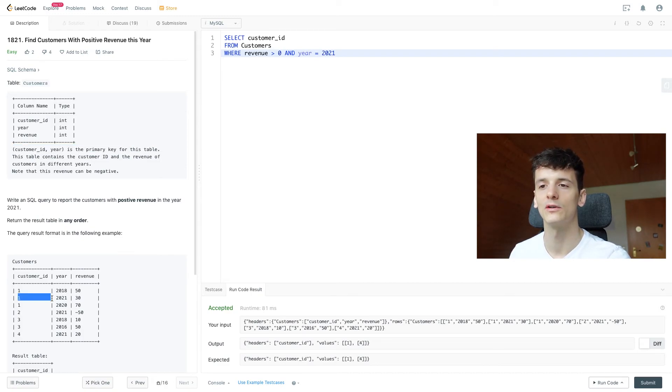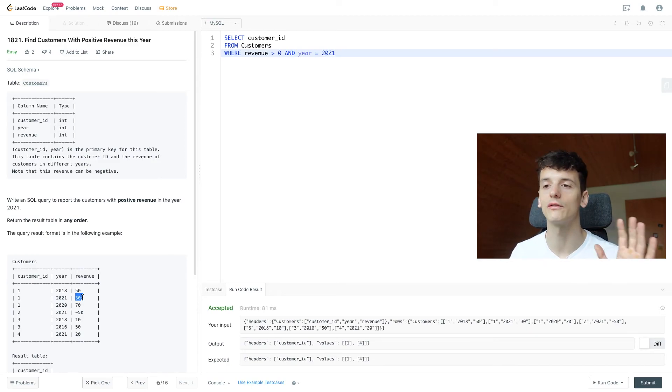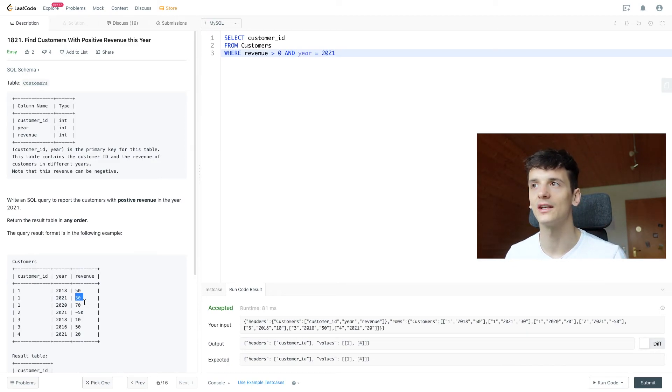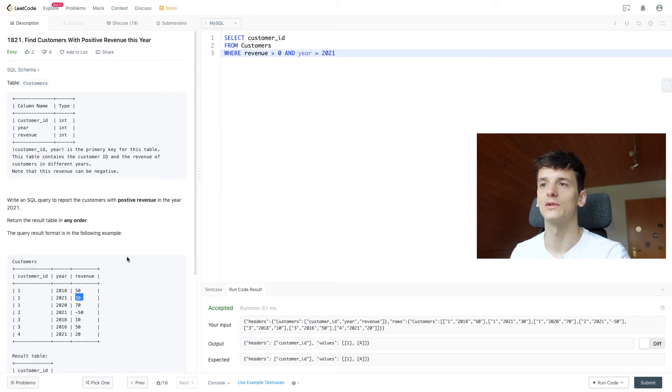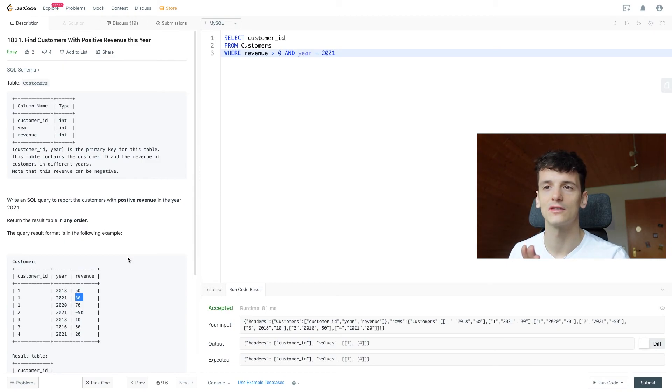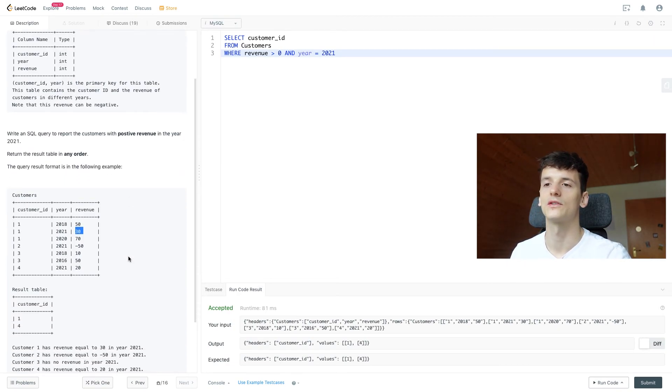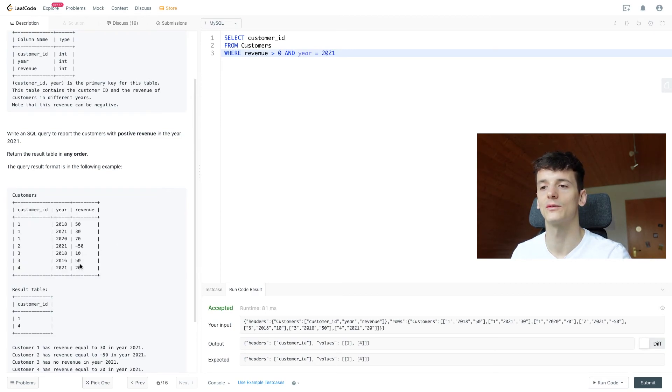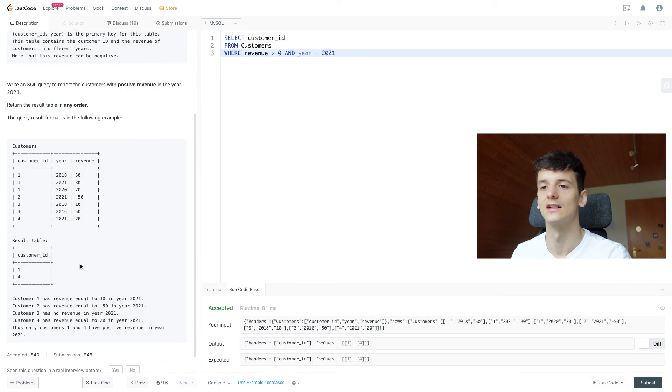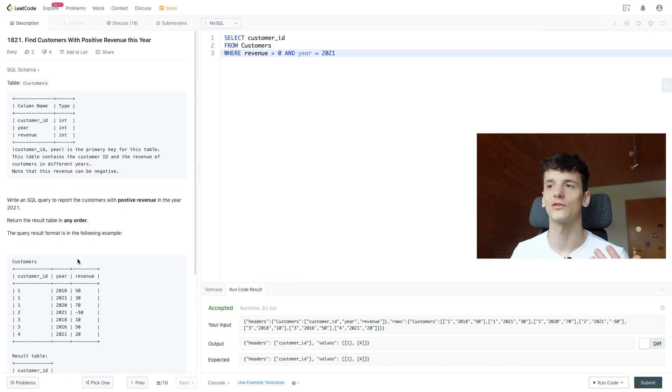So for customer ID one in 2021, we only have that 30 revenue. That is already the entire sum of revenue. We don't need to sum that up again. We don't need to group by to sum it up or aggregate it in some way because it's already been done. They could have been more clear about this, that it's already the sum of revenue. But judging from the input example table, you only have one value per customer in year. So you can pretty much guess it and that's really it. It's not that complicated.